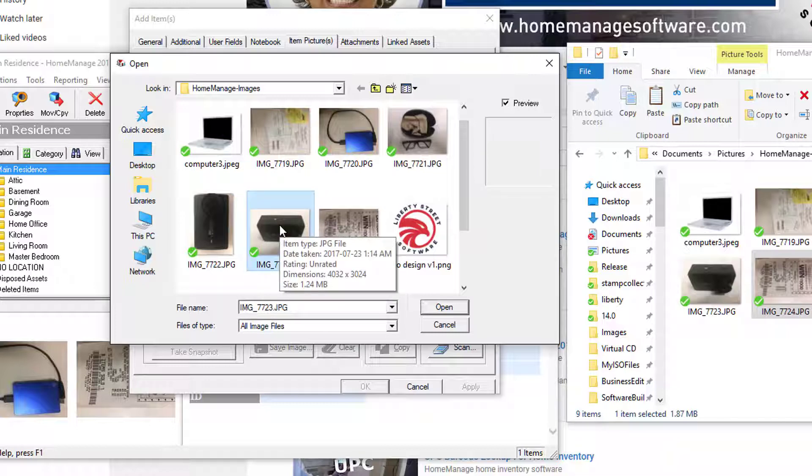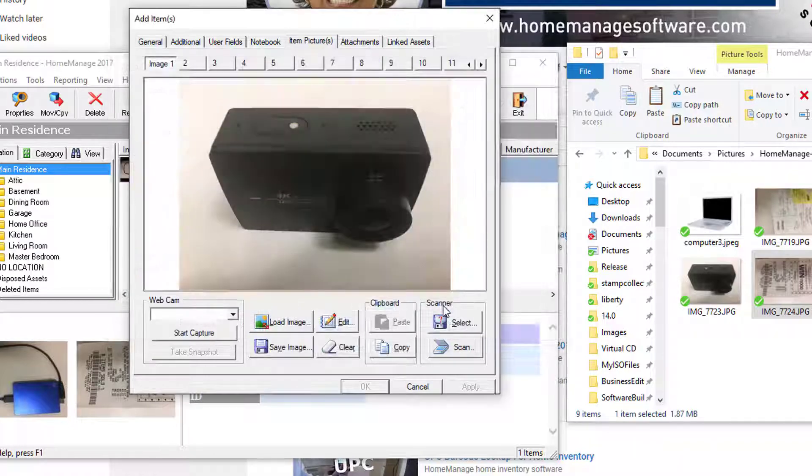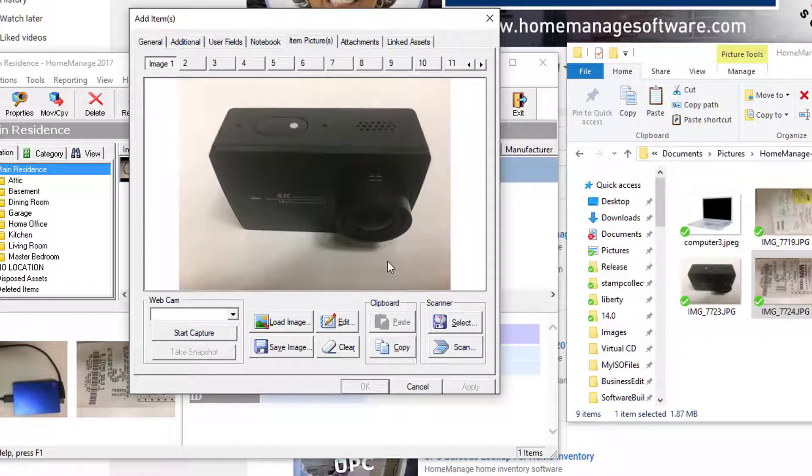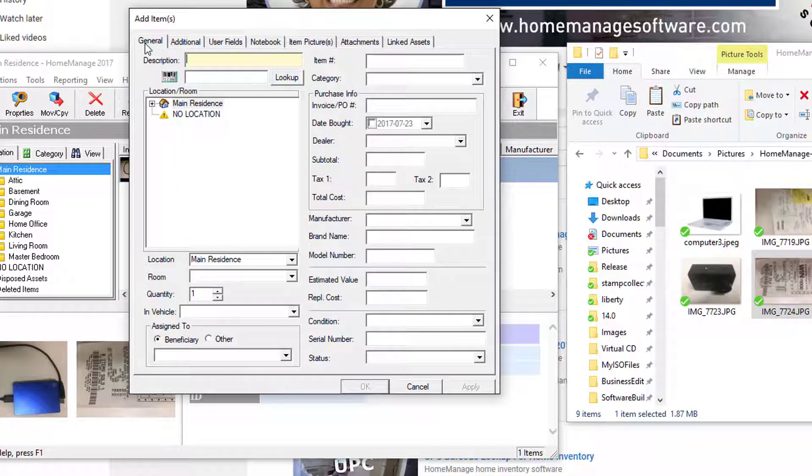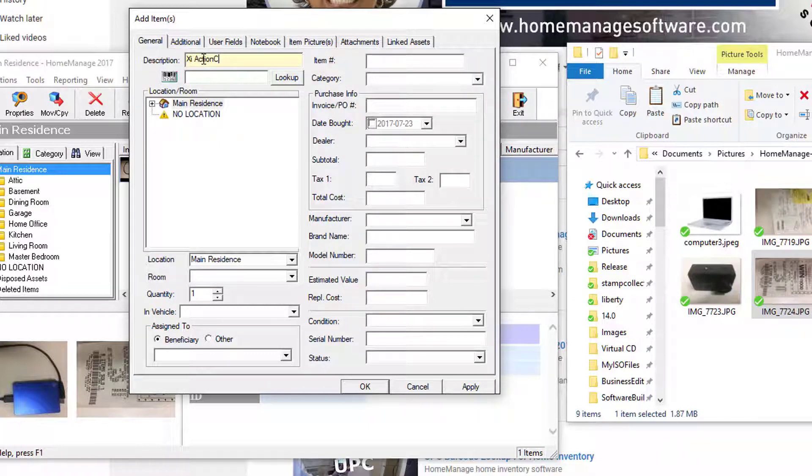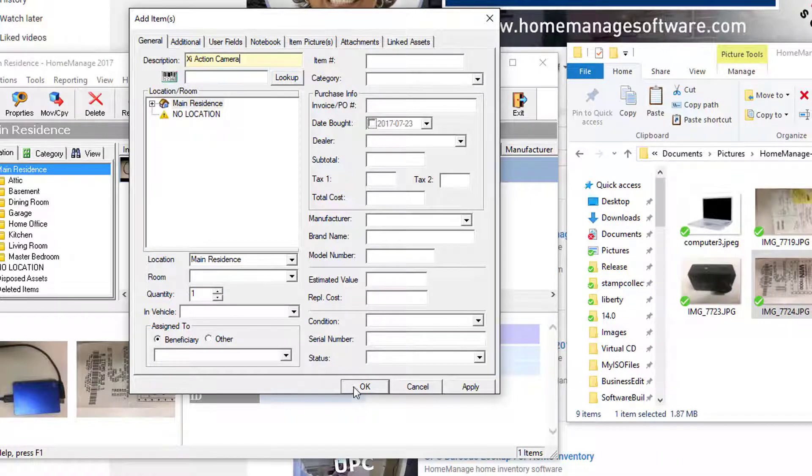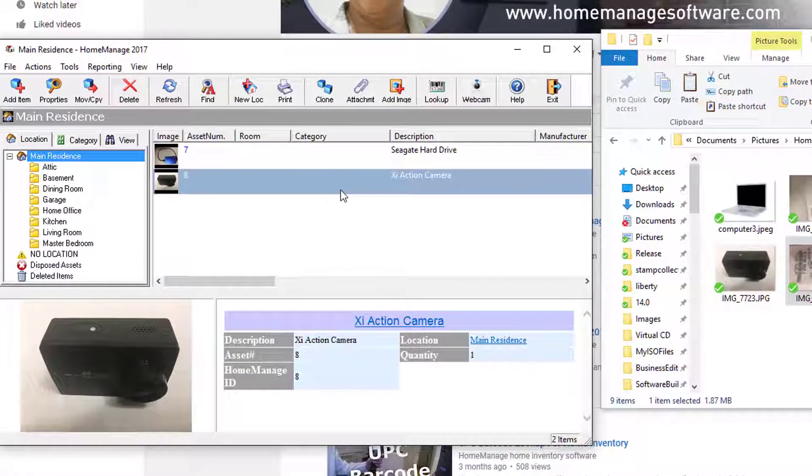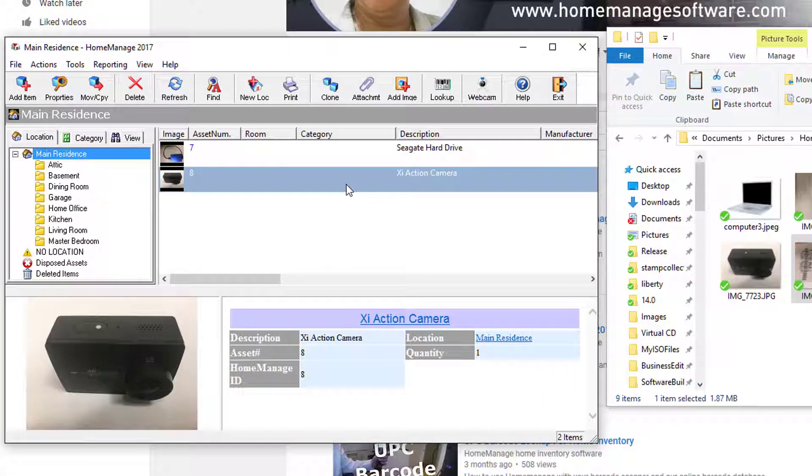So let me just say I want to inventory this action camera. I'll click Open, then click OK and enter the information. I believe it's called the Z Action Camera. Now I've got that item inventoried as well.